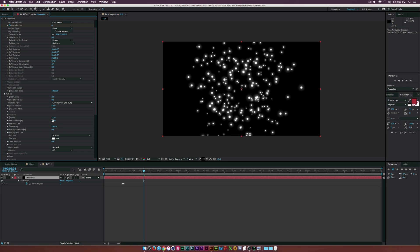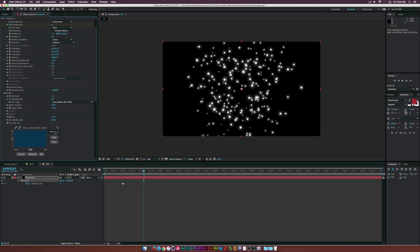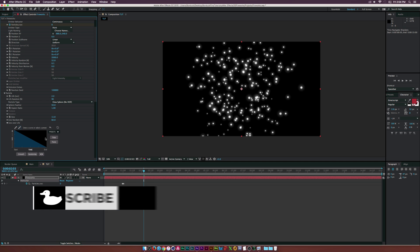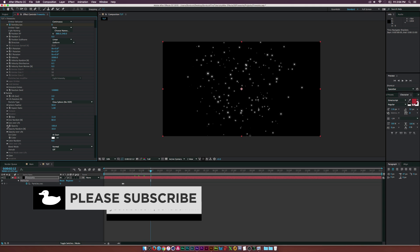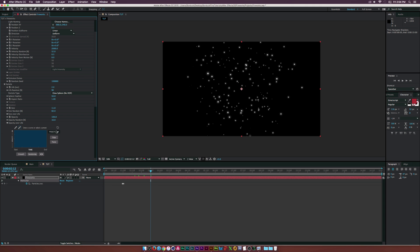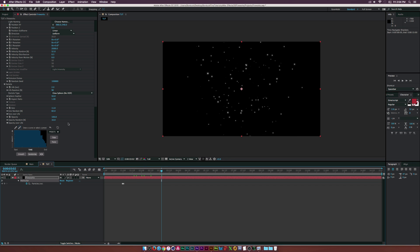Set Opacity Random to about 16 percent. Go to Size Over Life and set the preset to the downward slope so particles get smaller as they die, then close that. For Opacity Over Life, draw a curve that slopes down toward the end so they fade out a little bit towards the end of their life.